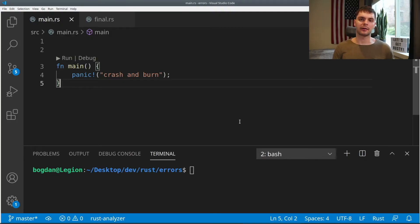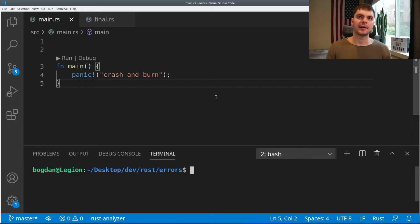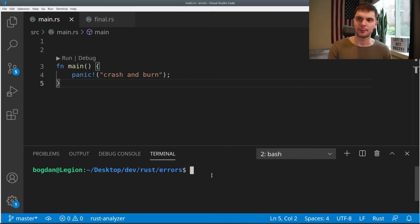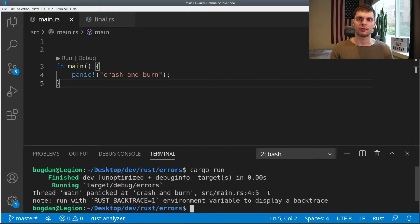First, let's talk about the panic macro. If your program fails in a way that's unrecoverable, or you can't handle the error gracefully, then you can call the panic macro, which will immediately quit your program and print out an error message. Here's a simple example: we have our main function and all we do is call panic with the error message 'crash and burn'. Here we get our error saying 'main panicked', our error message, and also the line which threw the error.